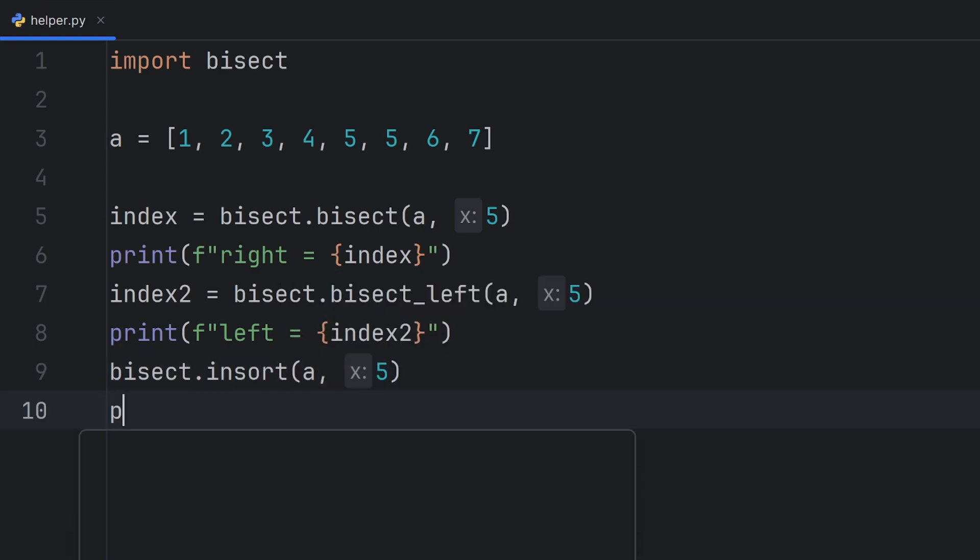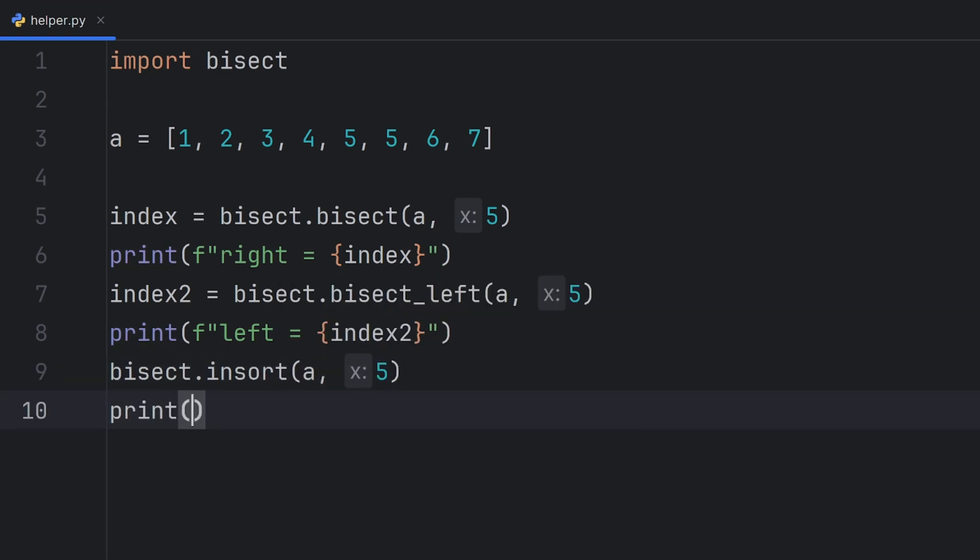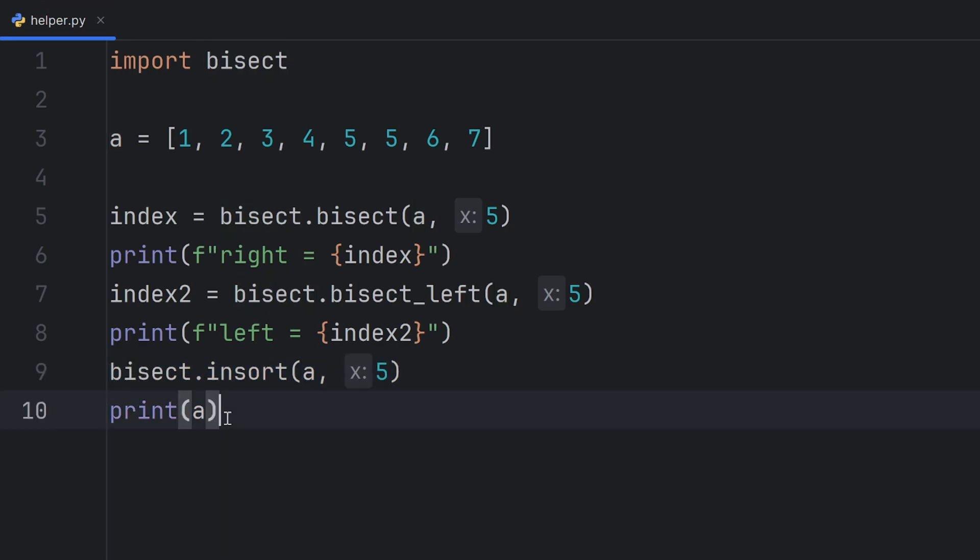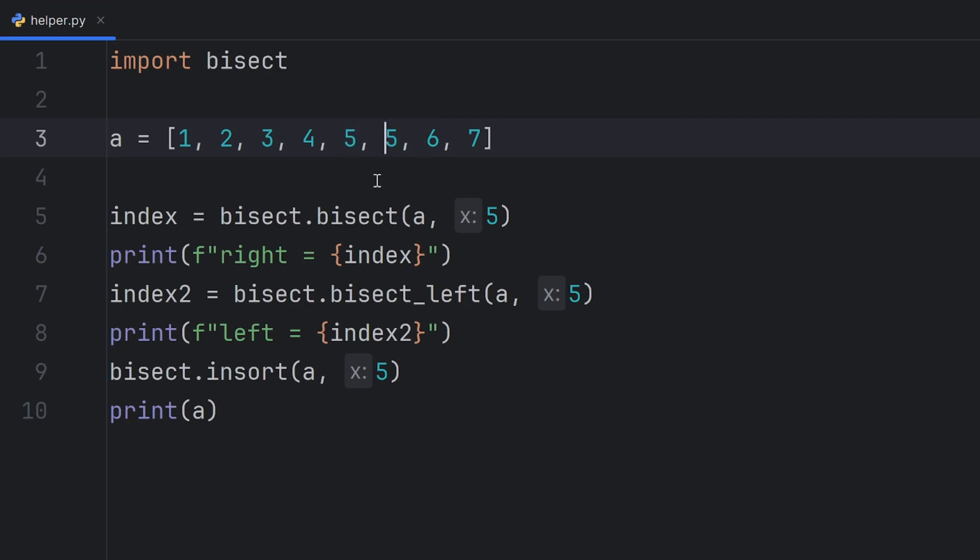Now when I print a you will see a complete list sorted with this extra 5. So it should have three 5s.